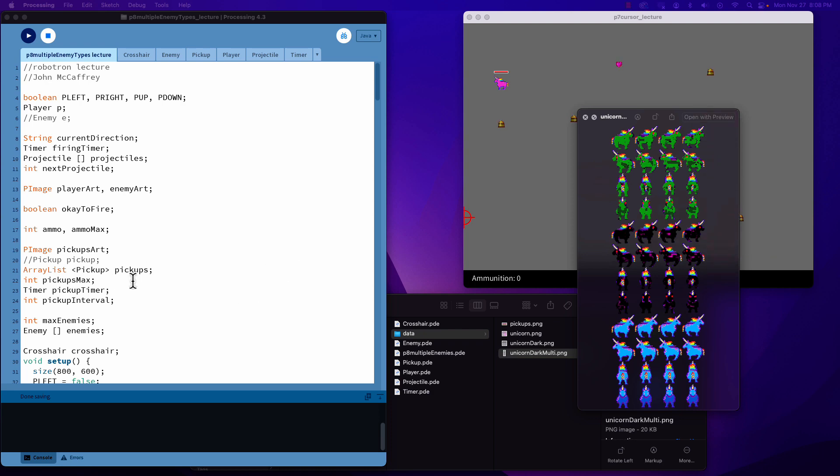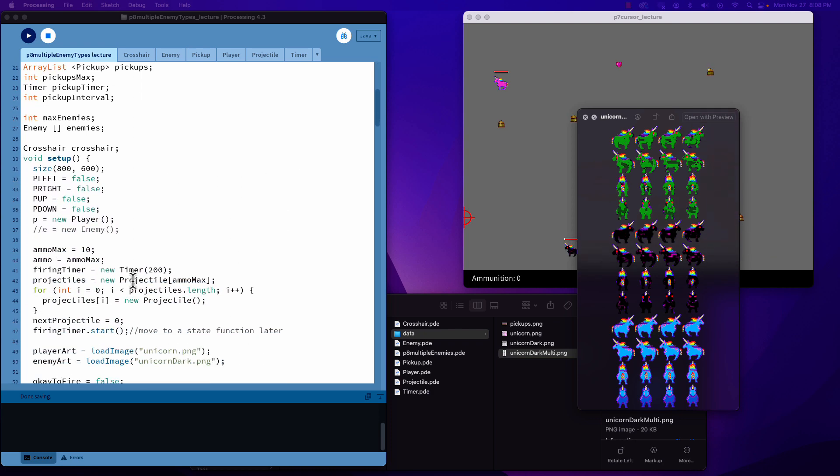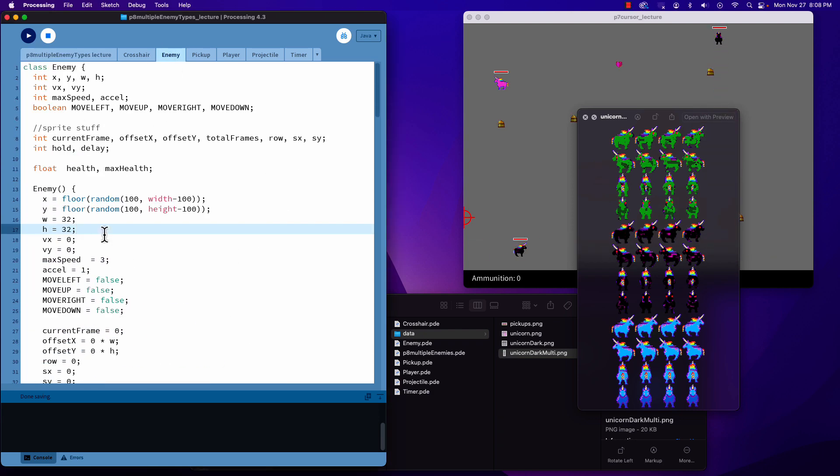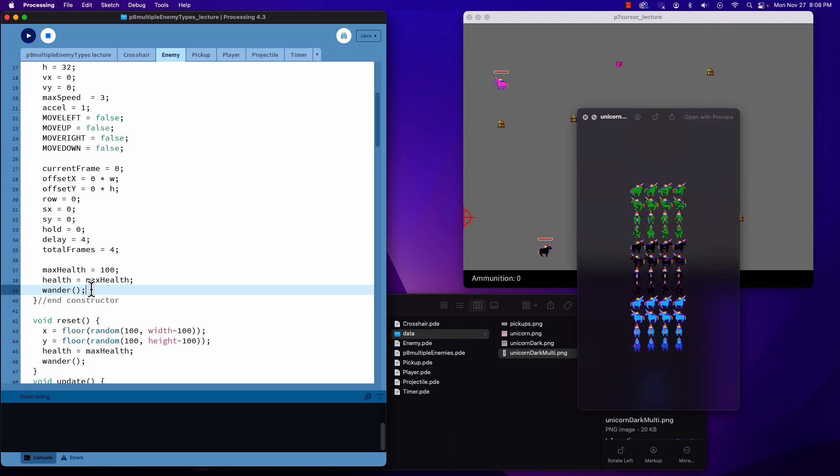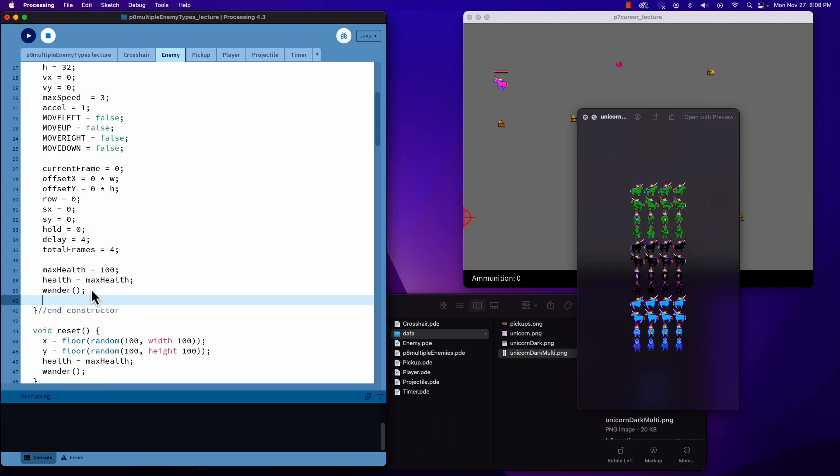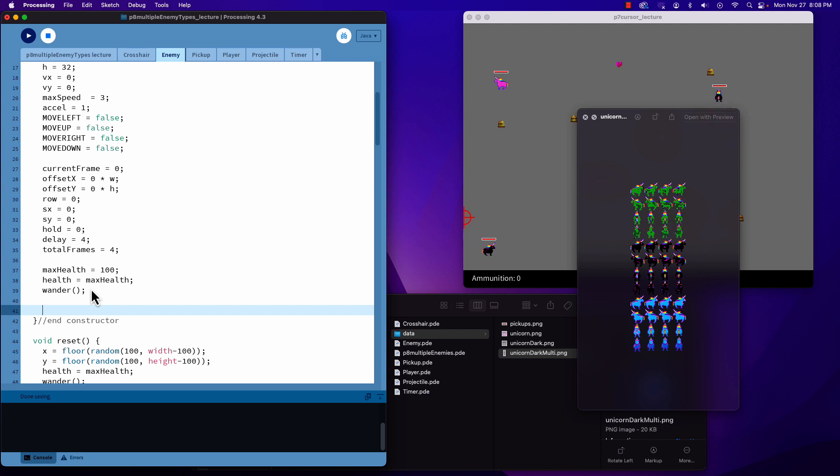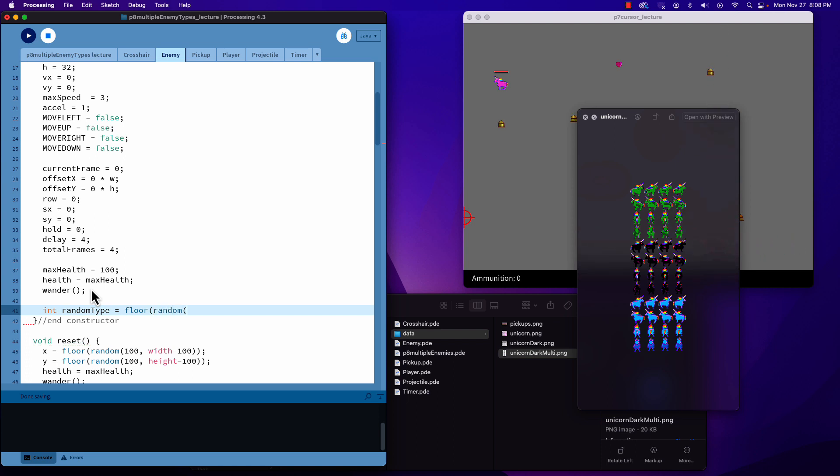What we're going to do is inside the enemy class, in my constructor I'm going to adjust my enemy so it can be of different types. We'll use a random number to do that. So int random type equals, same way we've generated all of our other randoms.